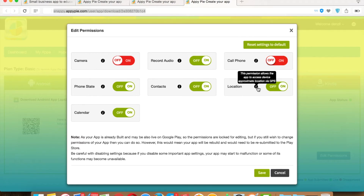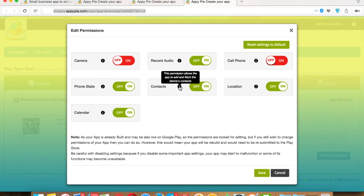Location — as the title implies, this permission allows your app to access the device's GPS location. If your app doesn't require auto-detecting the device's GPS location, then you can turn it off. Contacts permission allows your app to add a new contact or fetch contact lists from your device. If your app doesn't require access to device contacts, then you can turn it off.